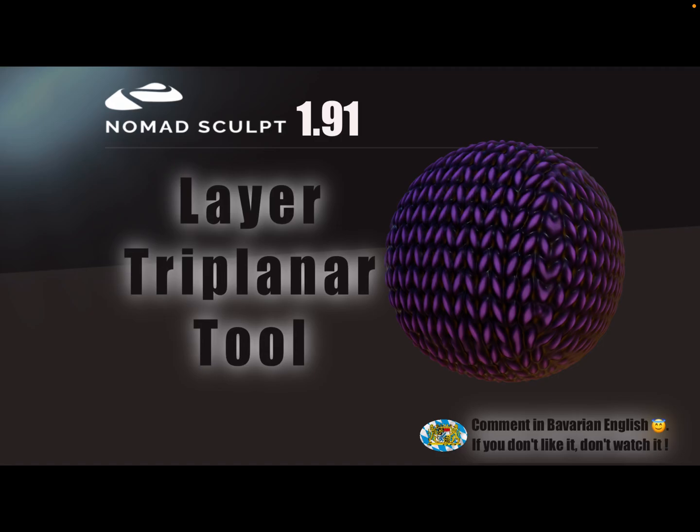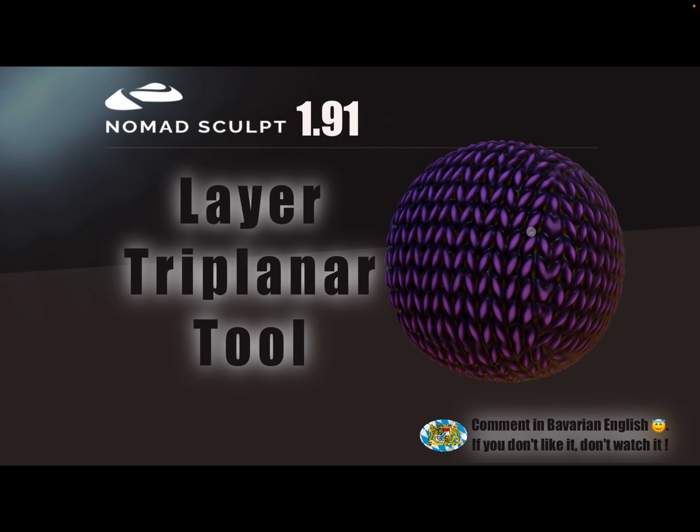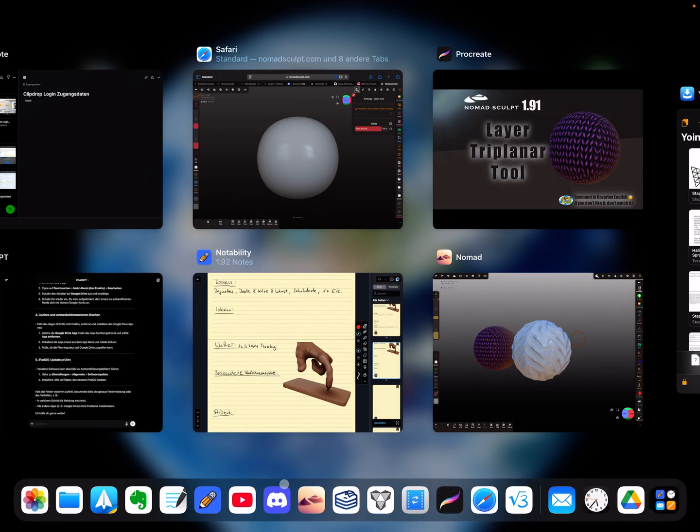Hello Nomad Sculpt. This video is about the Layer Triplanar Tool and how you can create this tool. It's only for version 1.91, and for these triplanar textures or materials you need a special tool.